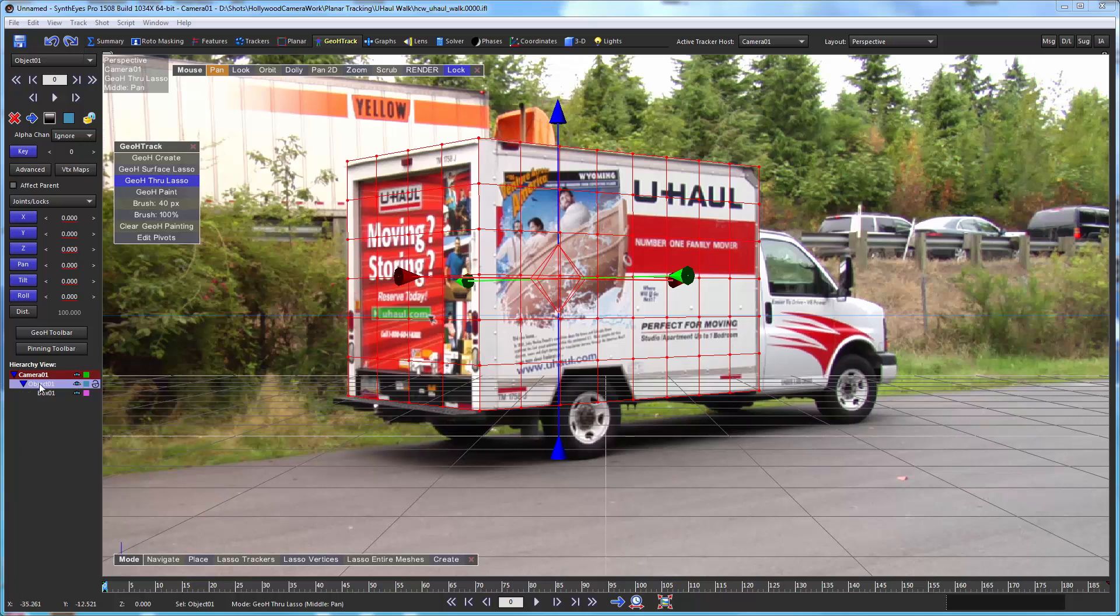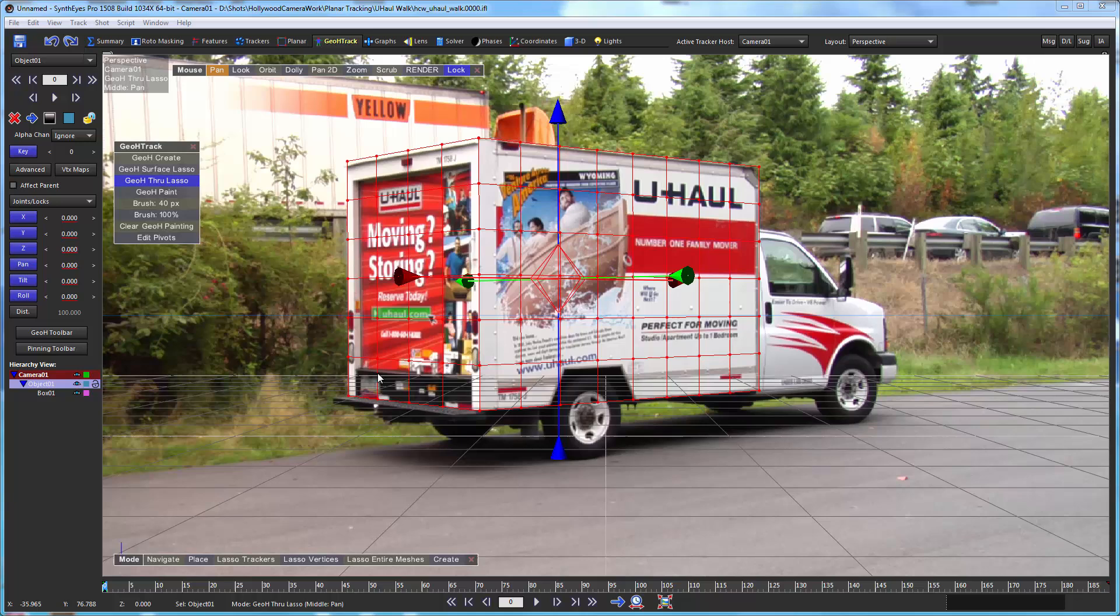So if you look over in the hierarchy view, you see that there's this object that's going to hold all the animation for the object. And the box is parented to the object. And that relationship between the box and the object itself is fixed. All the animation goes on to the object itself.